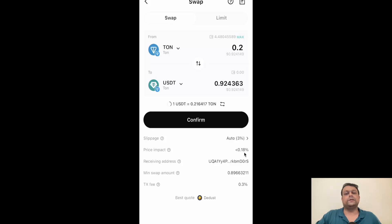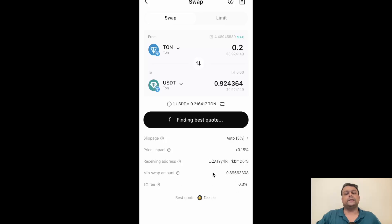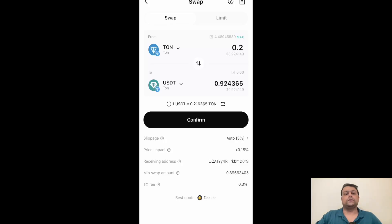For one dollar you would be receiving about 0.18 percent less — it all depends on the amount you want to swap. There is also a minimum swap amount, which is around 0.8966, and apart from this there is a transaction fee of 0.3 percent. The transaction fee on Bitget wallet is on the higher side, so if you want to swap a larger amount I would suggest using a centralized exchange to save on gas fees and other fees. This quote we received is from dedust.io, which is a DeFi platform on the TON network.